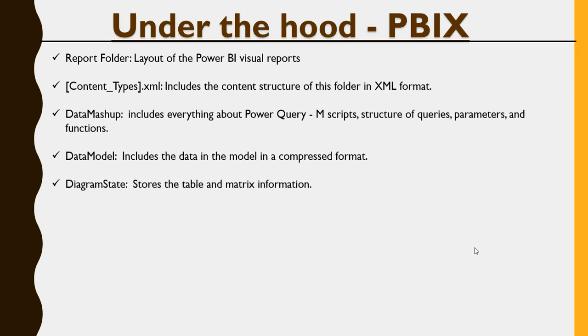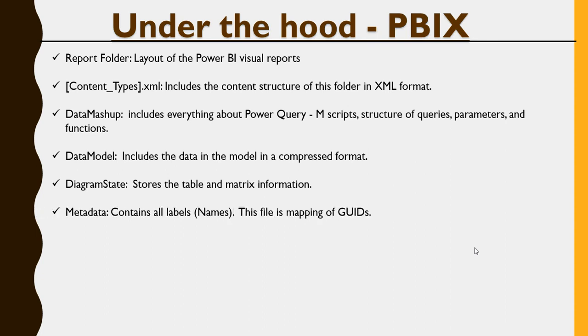Diagram state stores the table and matrix information. Metadata contains all label names. You see the visuals we create. They all have GUIDs, and it stores all the GUIDs and all the labels.